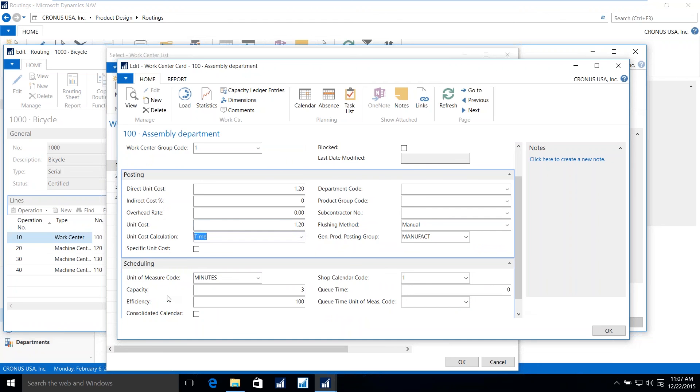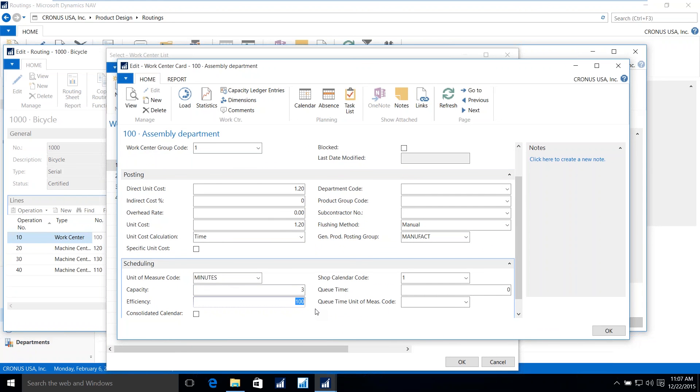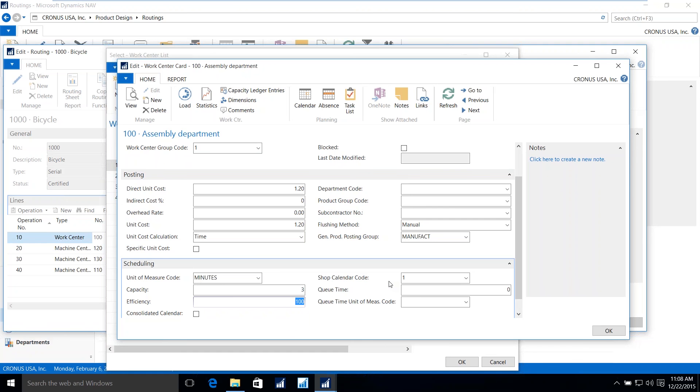As I stated, the work center can be groups of machines or people. Here we see that we have three different machines associated with this assembly department running at an efficiency of 100%. MRP and MPS, material master production scheduling, will dictate the amount of time required based on the efficiency as well as the calendar associated with the work center. The calendar is a user-defined operation that indicates the number of shifts, the hours worked within those shifts, and the days of operation, including holidays and weekends. Those, again, are user-defined.